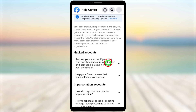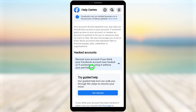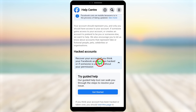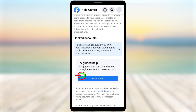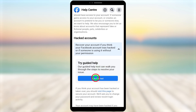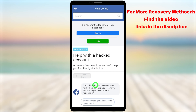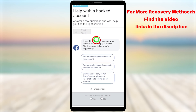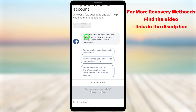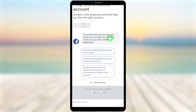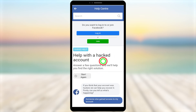After opening the help page, select 'Recover your account if you think your Facebook account was hacked or someone is using it without your permission.' To go forward, tap 'Get Started.' They will ask several questions. First, they ask what's happening — select 'Someone else gained access to my account.'